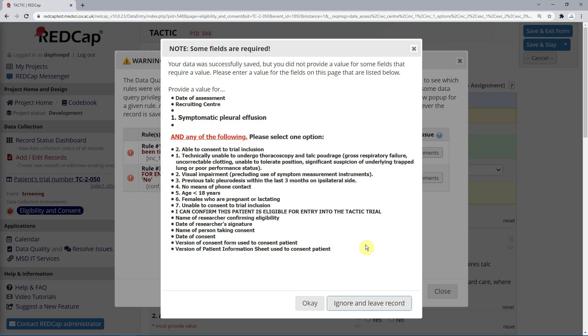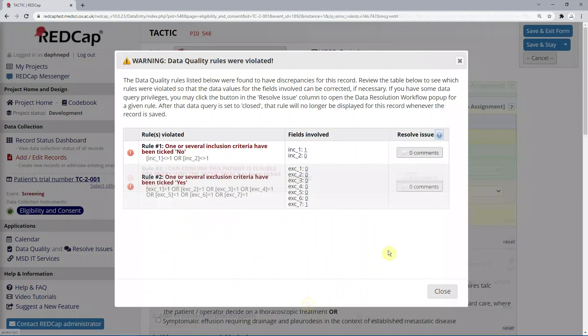Please note that on saving a form, you can have more than one pop-up alert appearing at once, which can look a bit disconcerting. Just deal with them one at a time. Here we'll click OK to stay on the form.